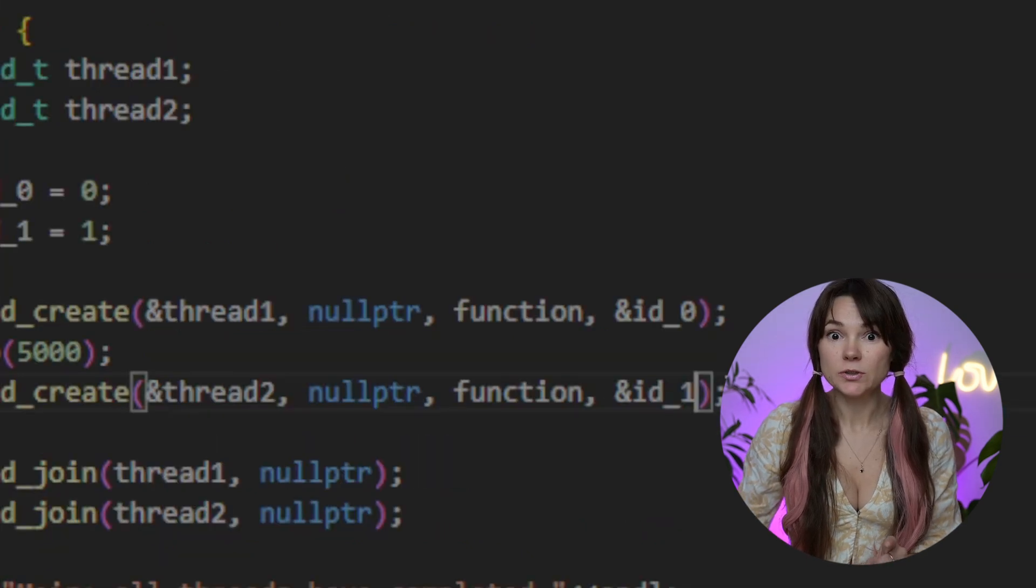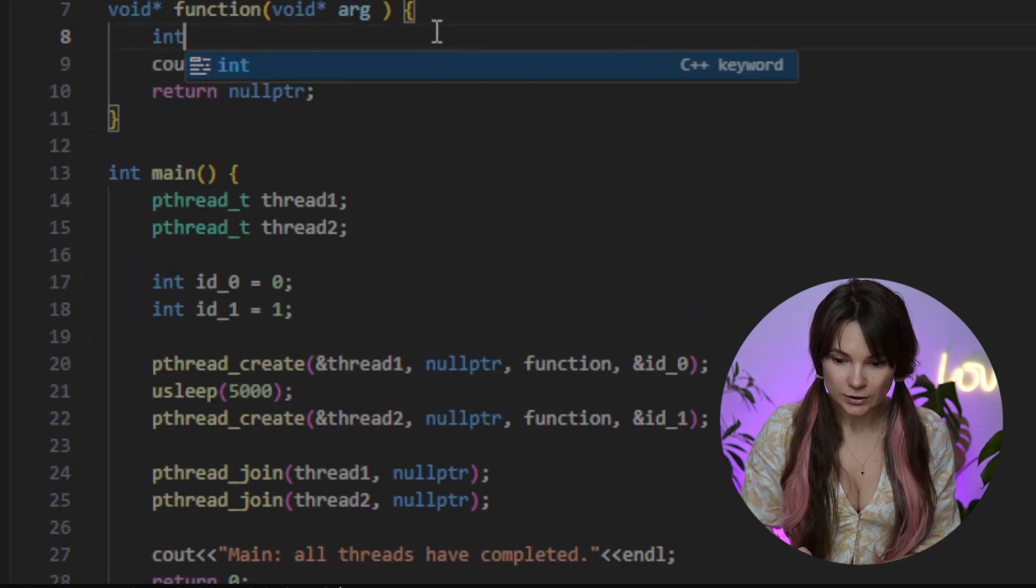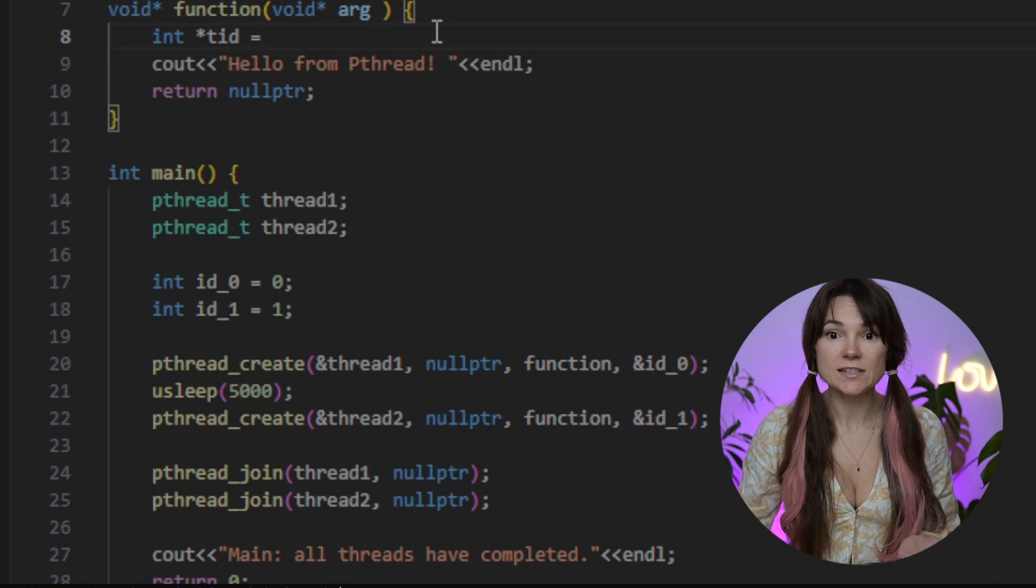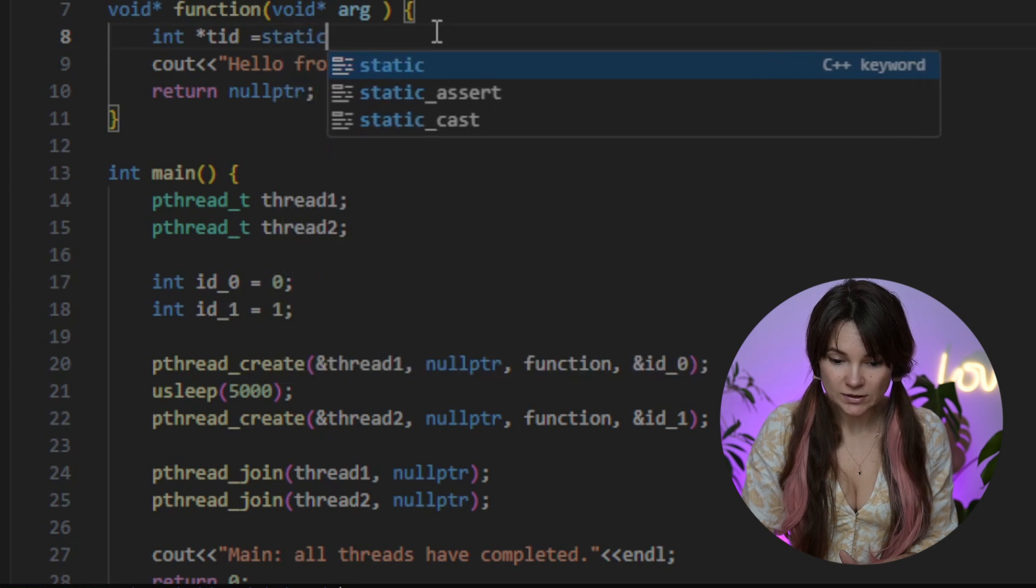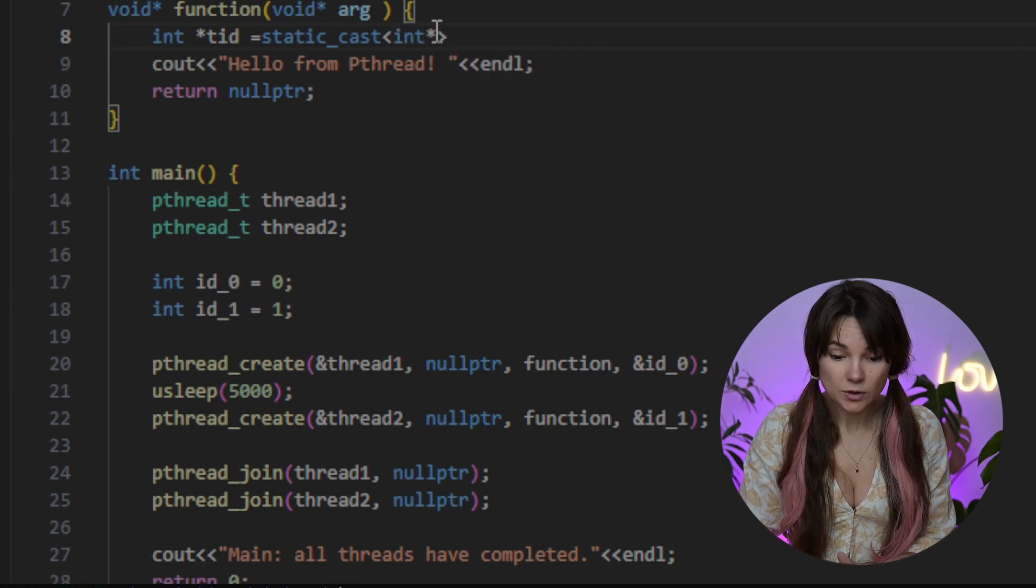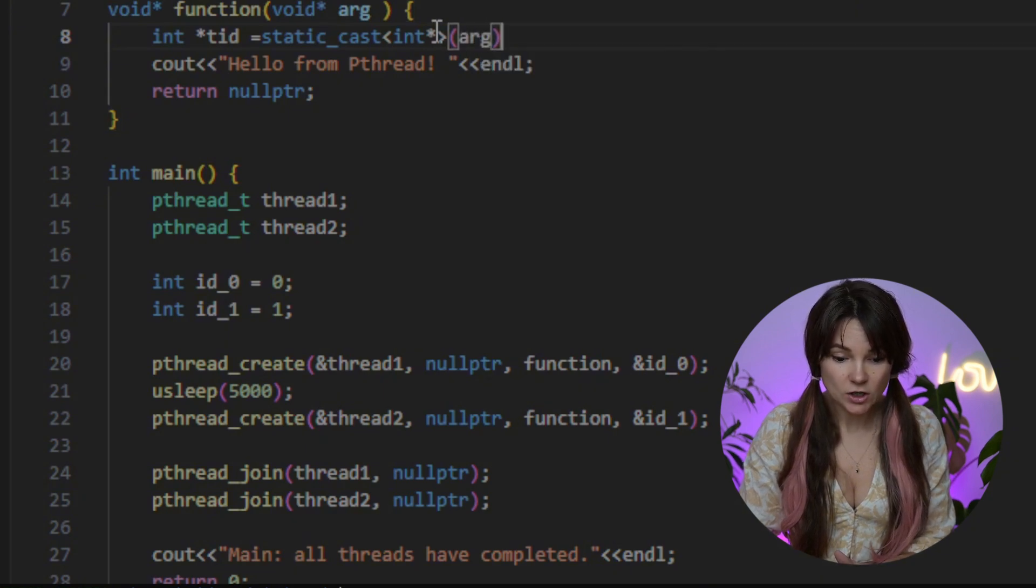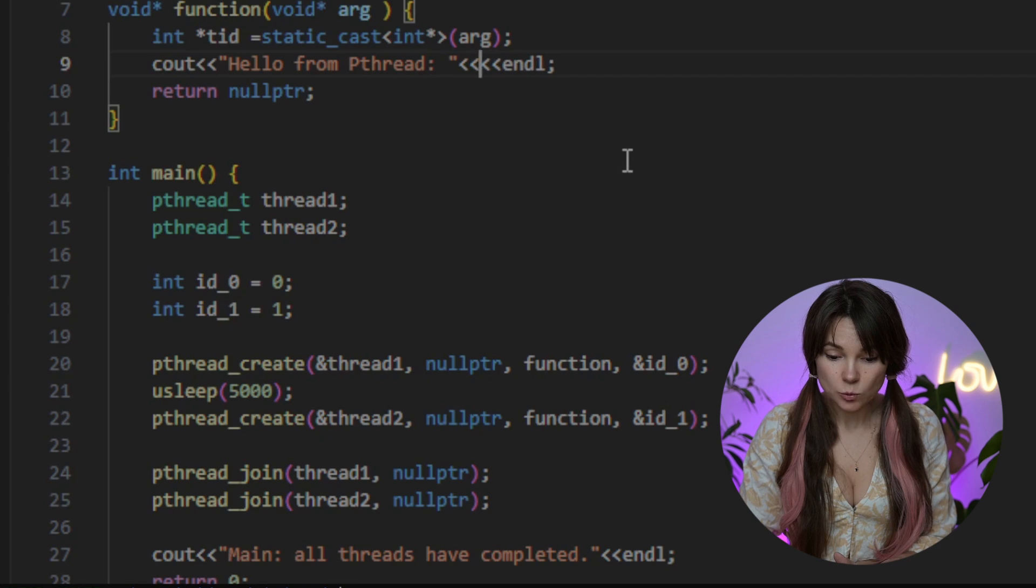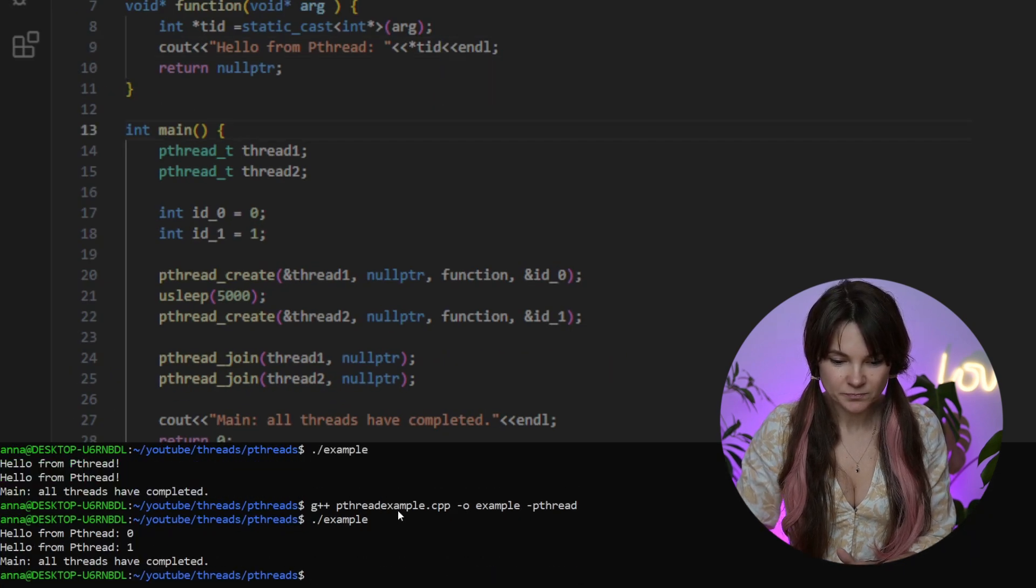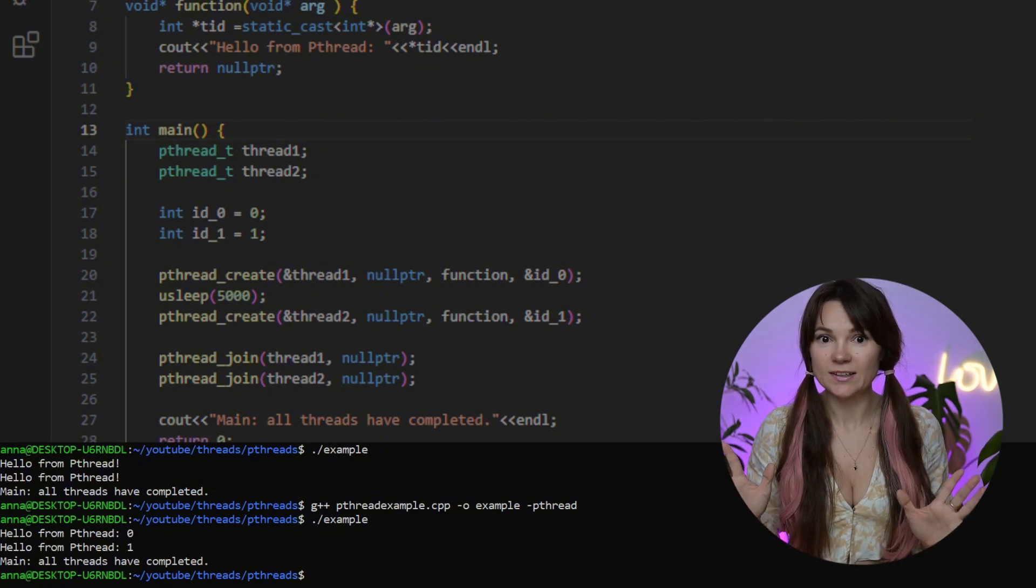So we'll send the address of our ID numbers as an argument right here. Next we need to retrieve them in our function. To do this we'll declare an integer pointer and let's call it TID. We'll use a static cast to convert our argument into an integer pointer. Let's add ID to our print statement now and we should not forget to dereference it because we want to print the value. Let's compile and run it. And no surprises here. The first argument was passed successfully. Nice work.